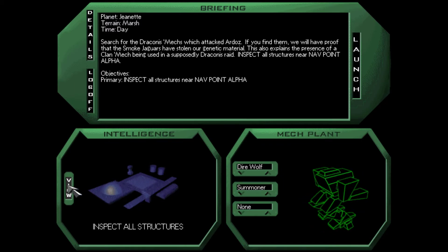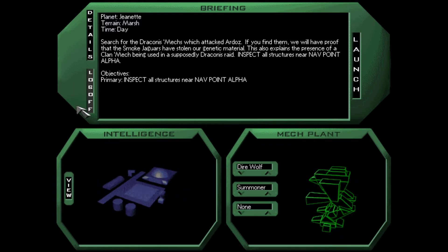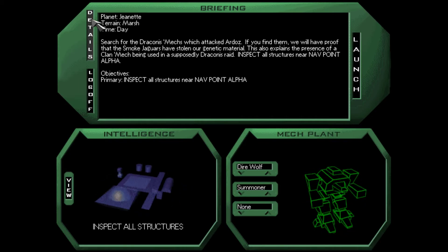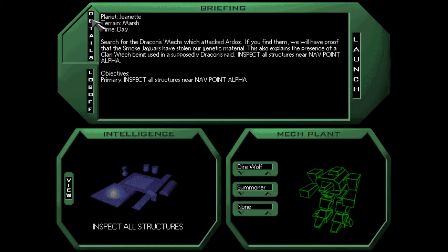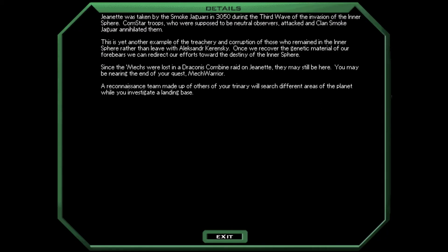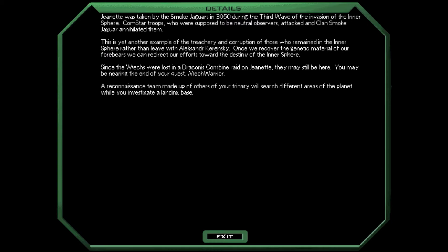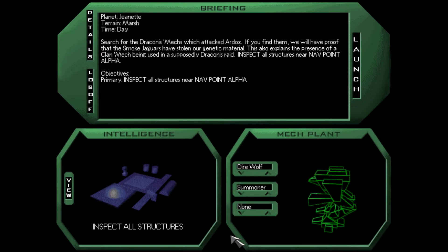Let's see. So we need to inspect all structures near Navpoint Alpha. Okay, that's exciting. Search for the Draconis mechs which attacked Ardoz. If you find them, we will have proof that the Smoke Jaguars have stolen our genetic material. This also explains the presence of a Clan mech being used in a supposedly Draconis raid. Inspect all structures near Navpoint Alpha. Okay, so what's our intel? Search the loading base for the stolen Draconis mechs. That was informative. Do we have any more details? Janette was taken by the Smoke Jaguars in 3050 during the third wave of the invasion of the Inner Sphere.